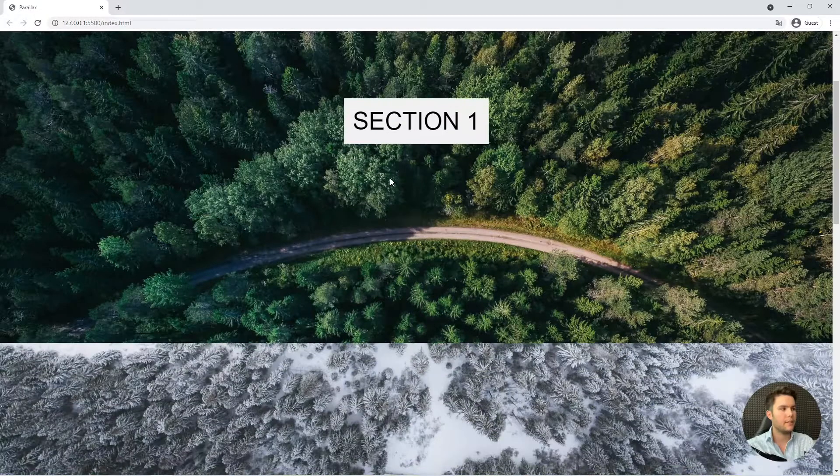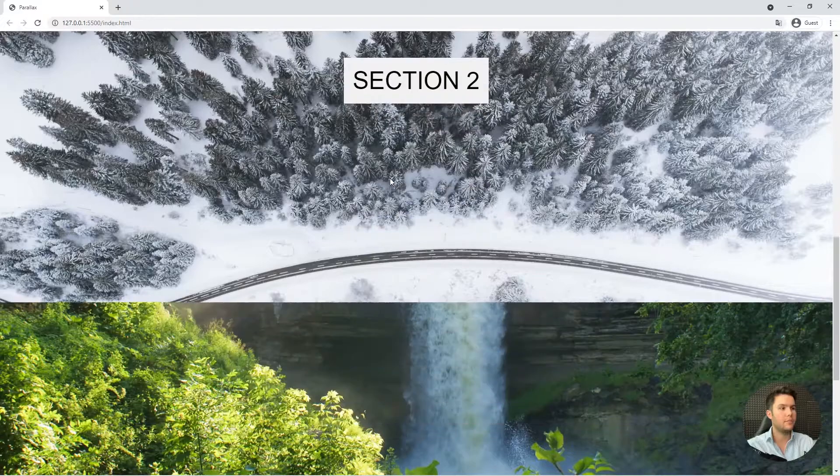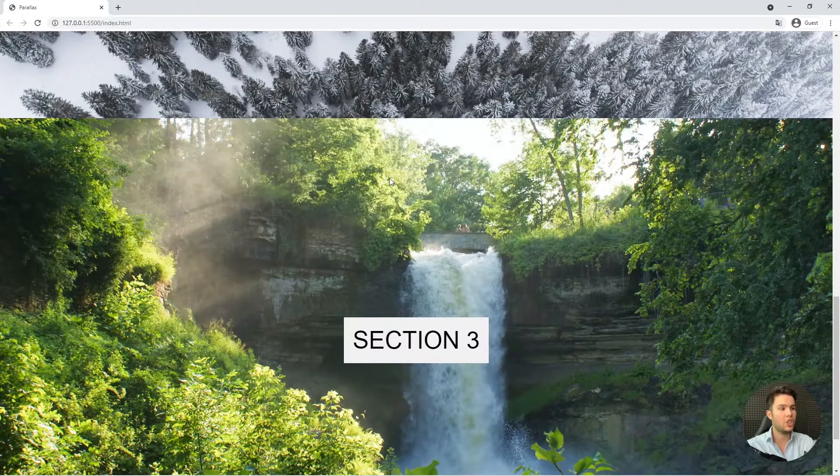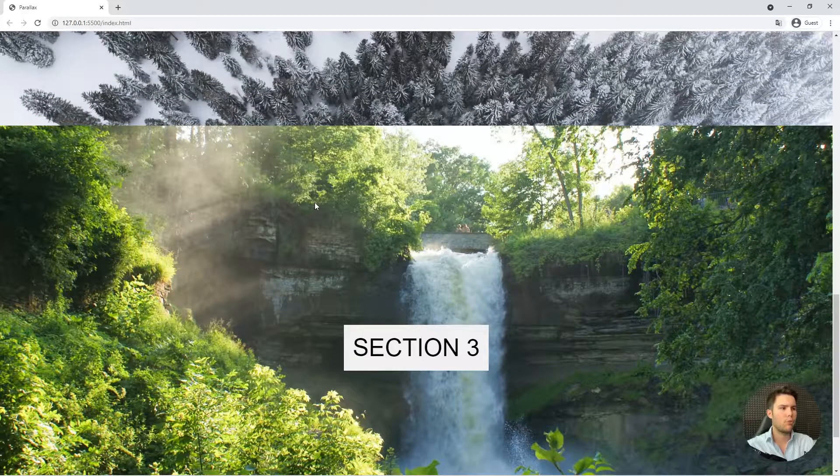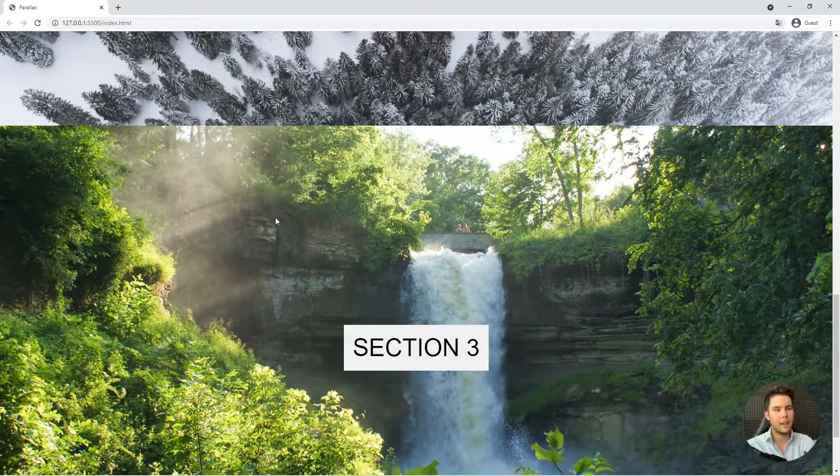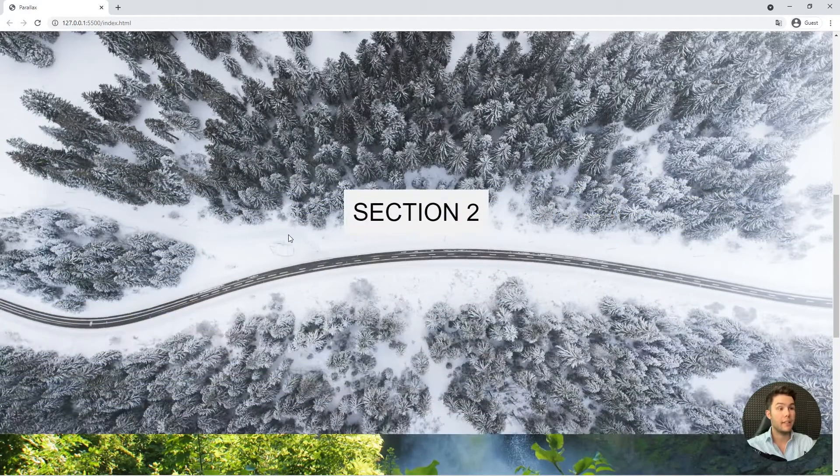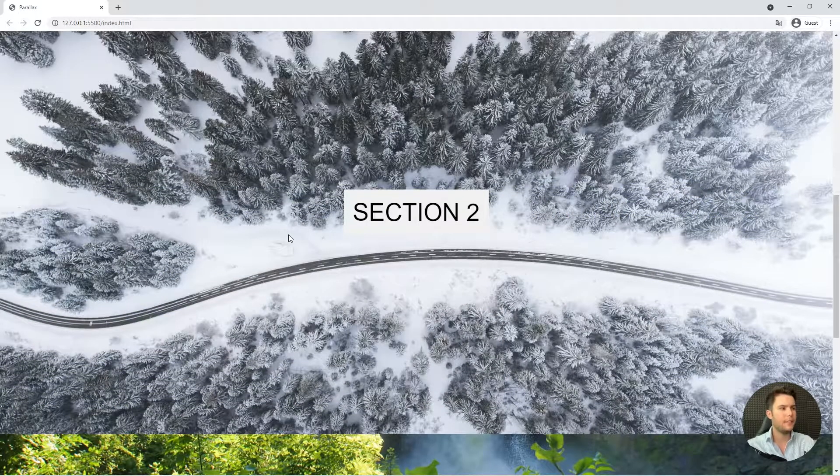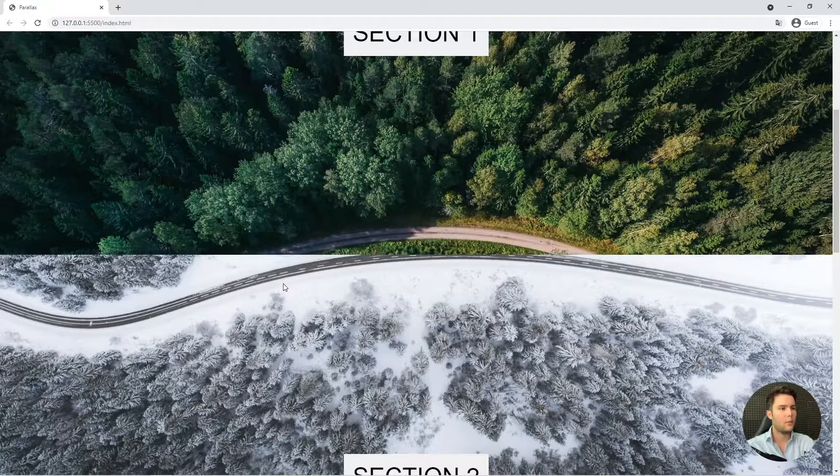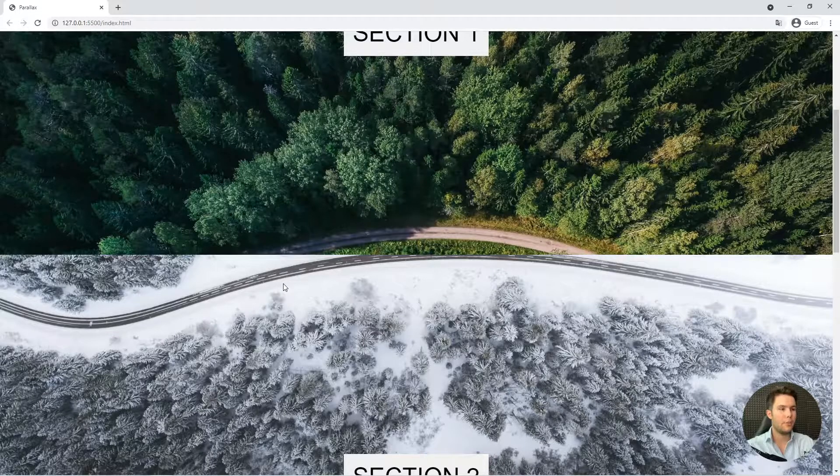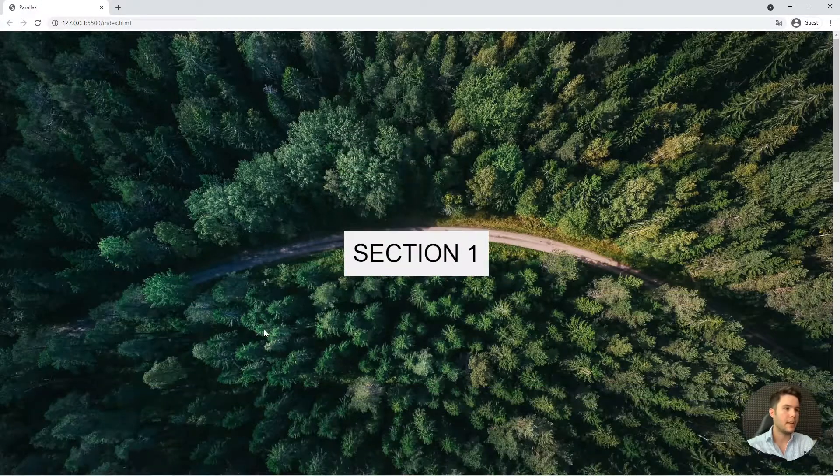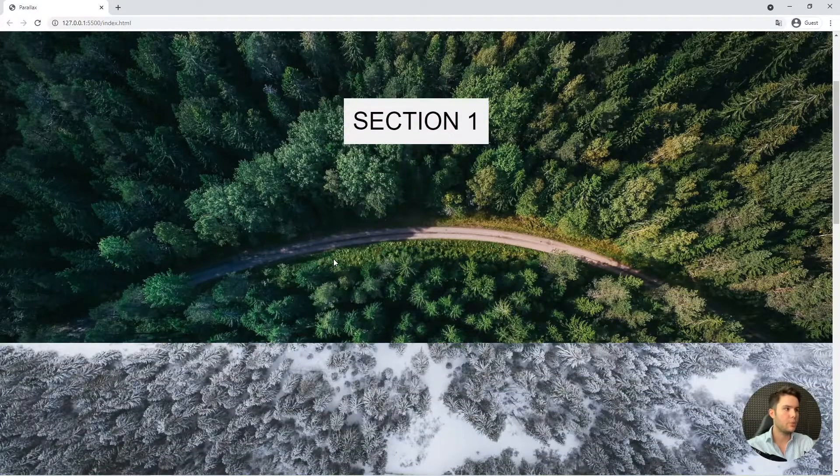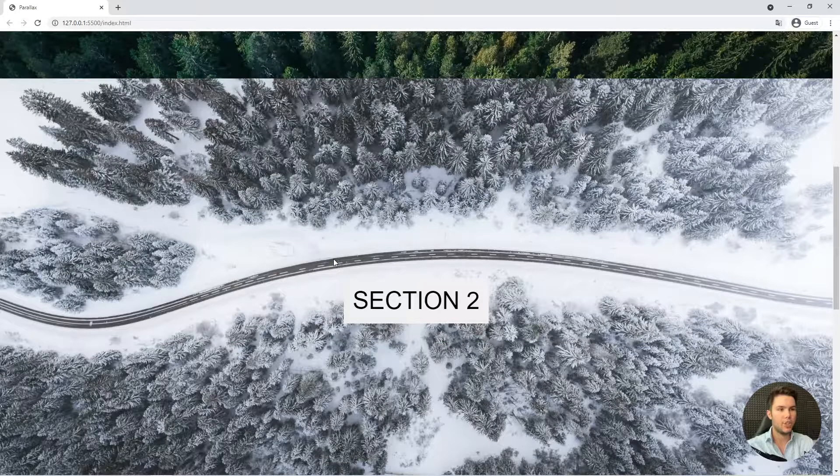So a parallax effect is a way of displaying images so they won't scroll at the same time or they will be fixed or something like that. It's the way that we will handle the scroll and the animation when we scroll with different images.